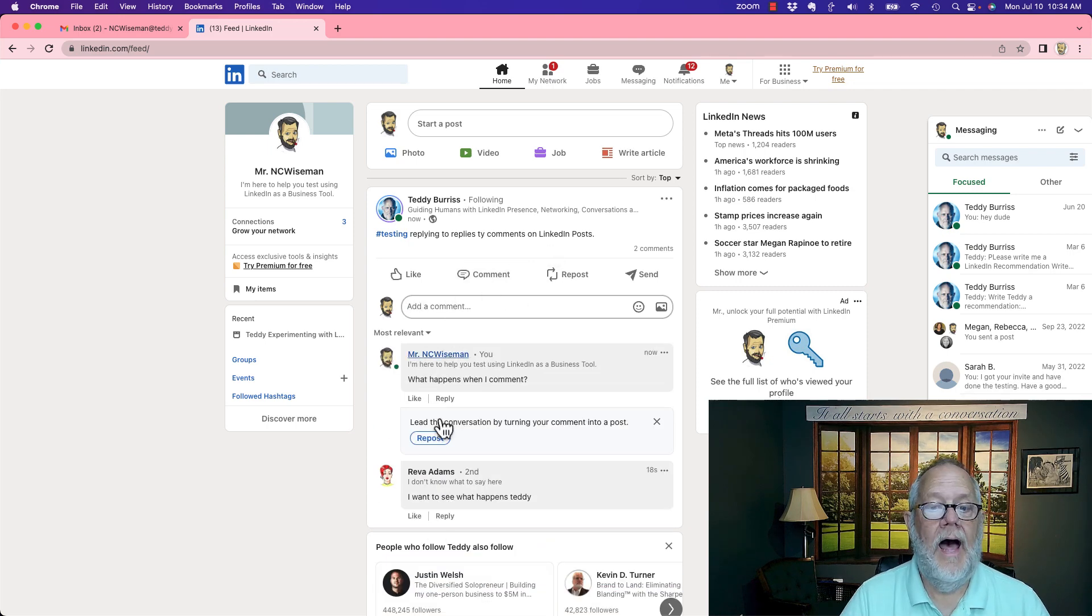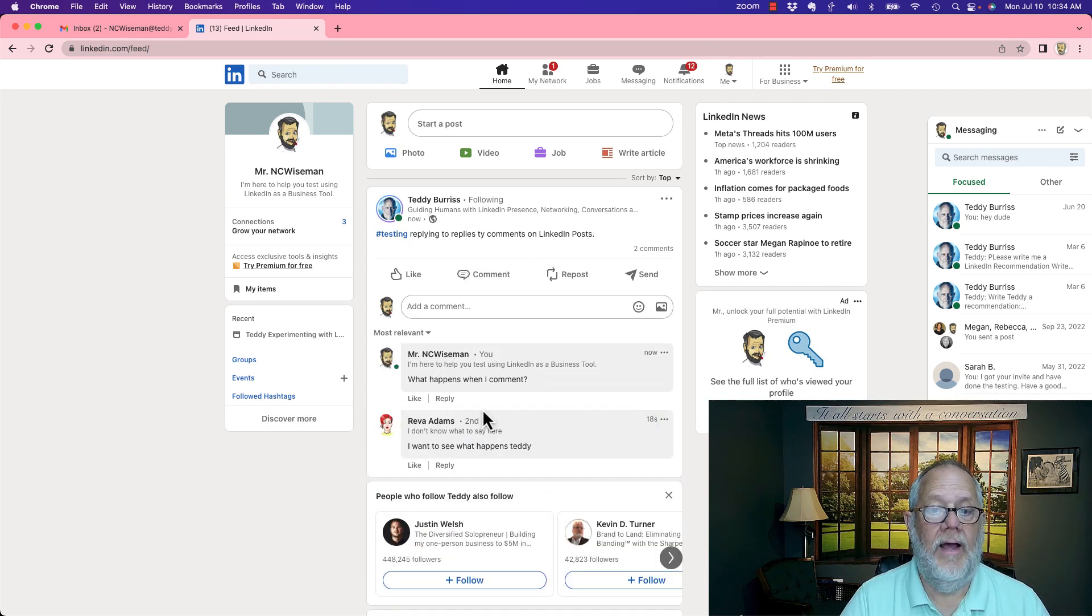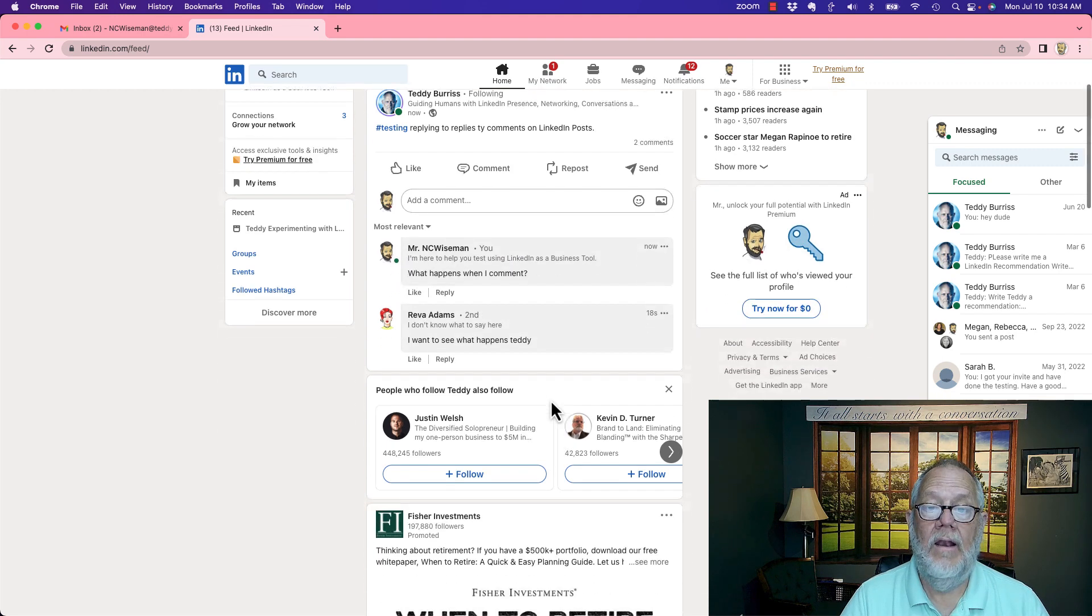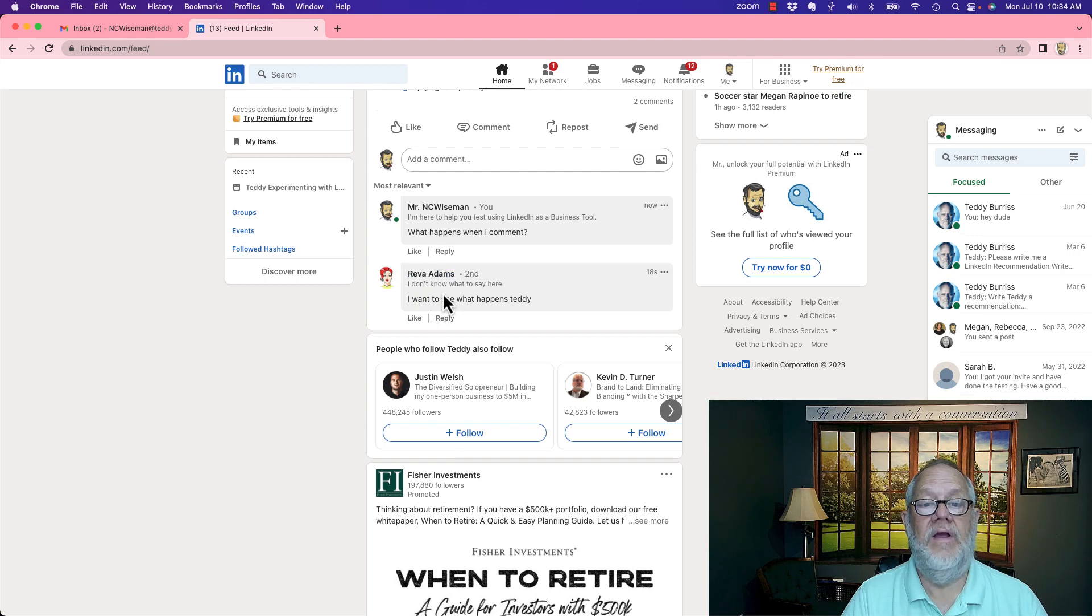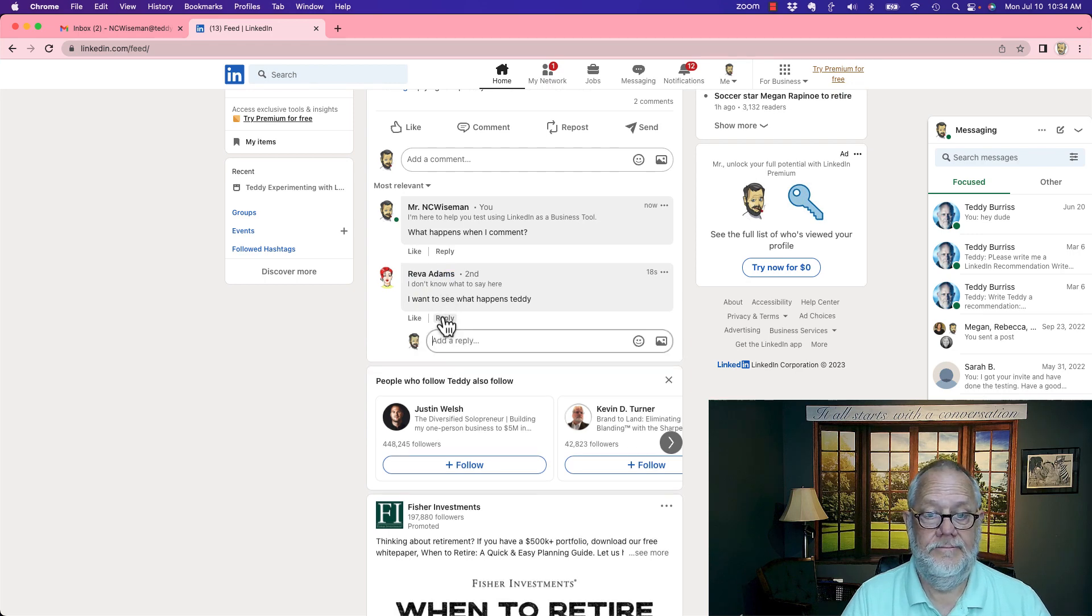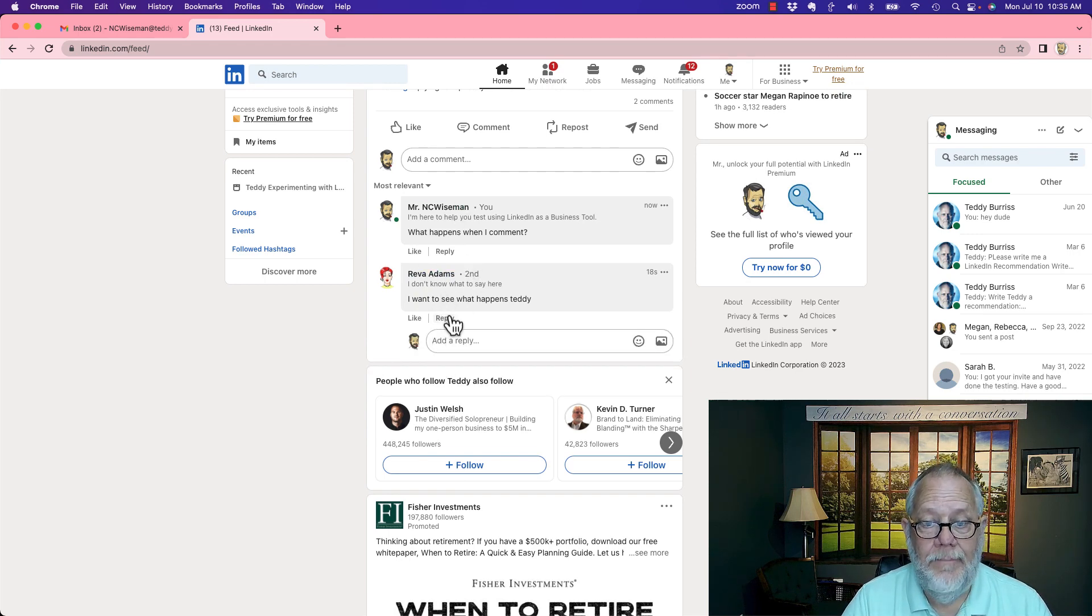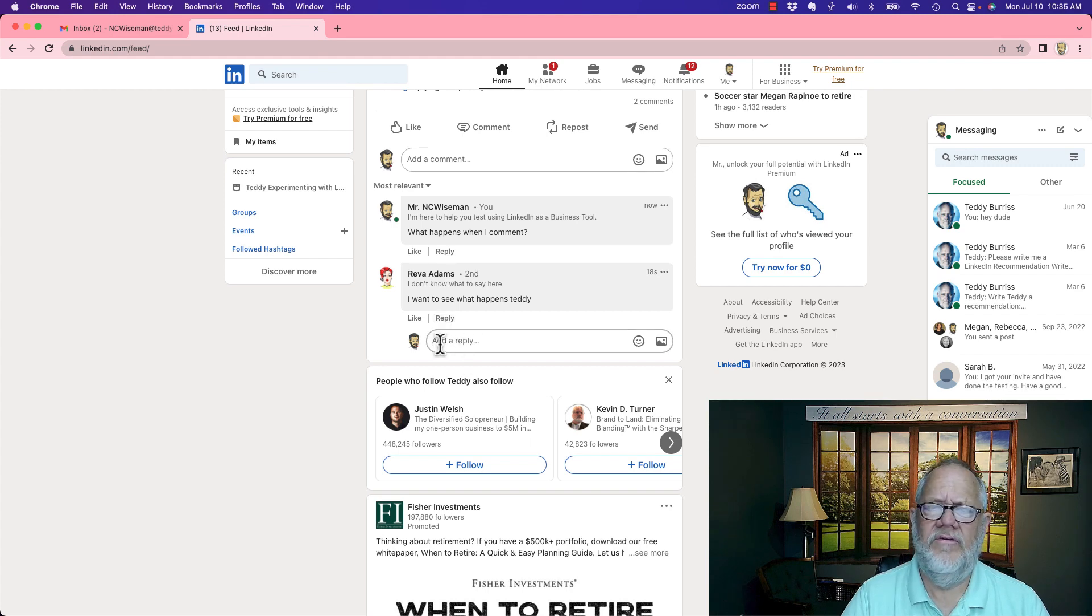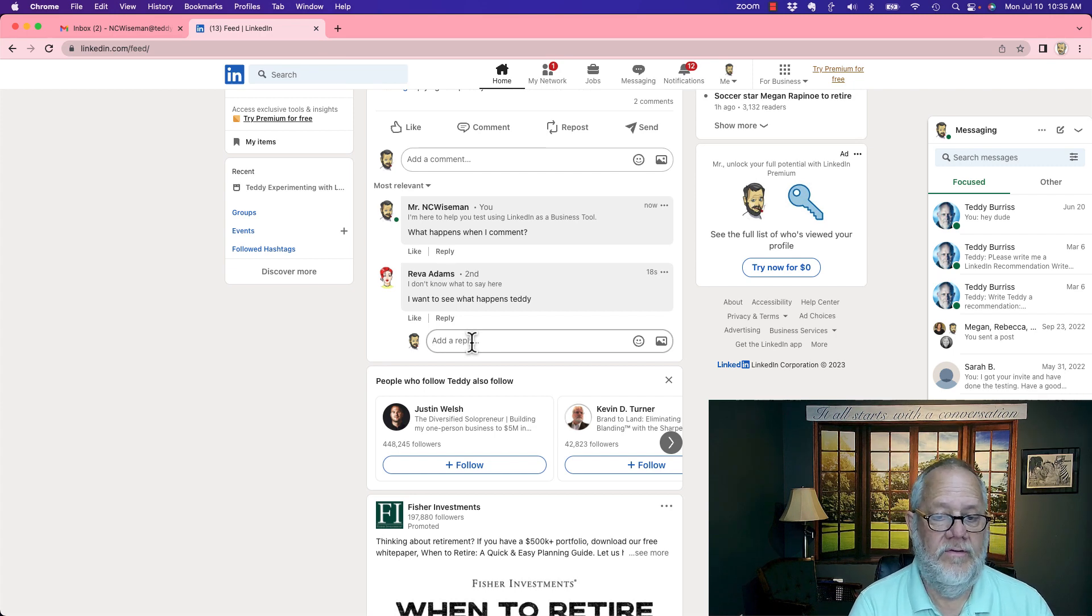It lines up directly above Reva's comment. Now what happens if NC Wise Man replies to Reva? Notice when I hit the reply button right here, it doesn't bring up Reva's name. I don't understand that. So I might want to comment.